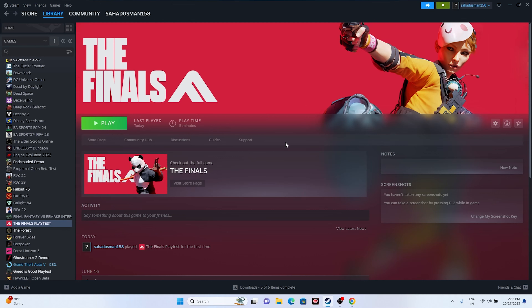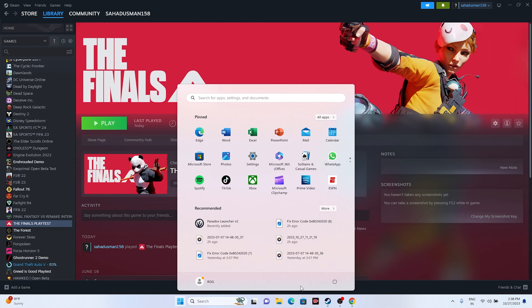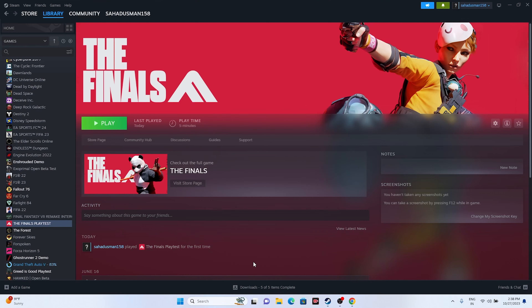The first step whenever you are having an issue: go to the Start menu, click on the power icon, and just go for a simple restart. Once the restart is successfully done, try launching the game to see if that works. Sometimes a simple restart can fix a lot of issues, so we recommend starting with that.